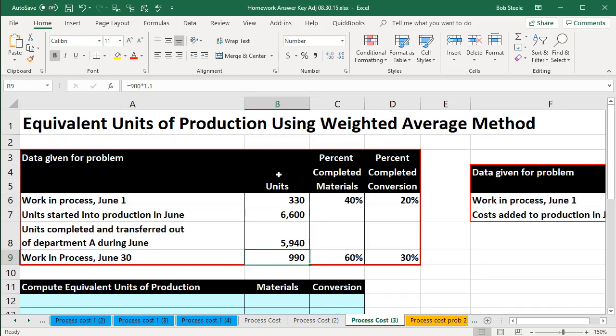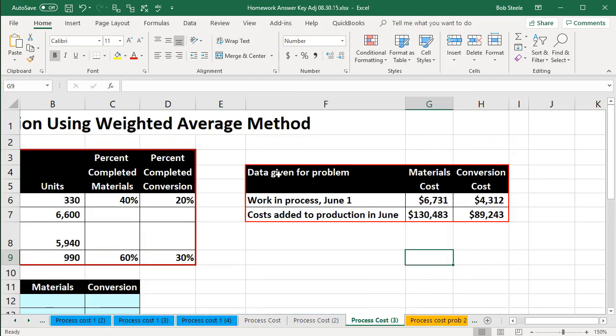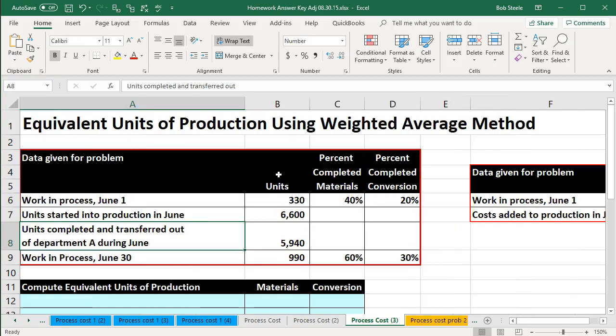We have units that we're talking about and we need to determine the units that are involved so that we can use those to apply out the dollar amounts. When we look at the financial accounting we're going to be talking about dollars. We're going to use units and equivalent units to help us apply out the dollar amount to the portion still in our department — the stuff still in ending work in process and the stuff that has been completed and transferred out.